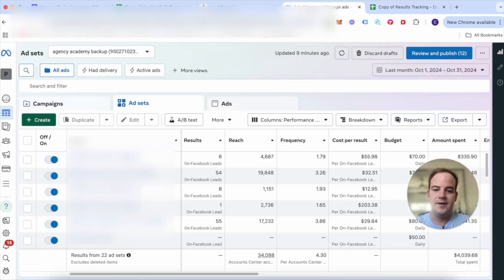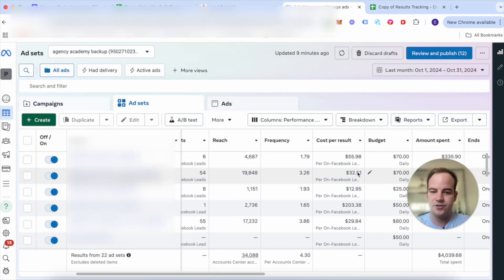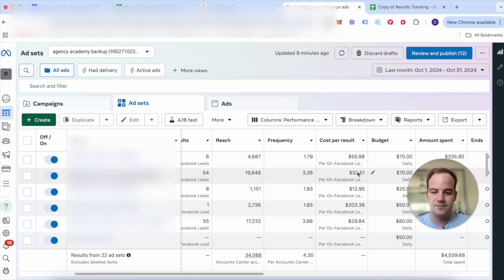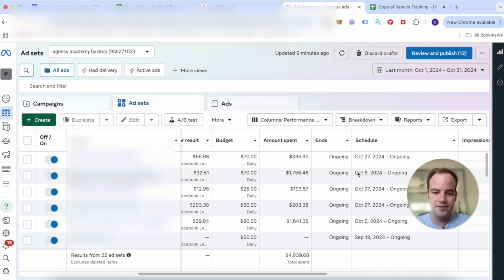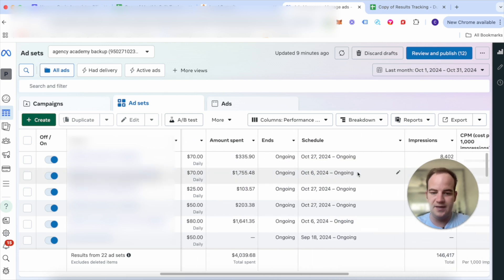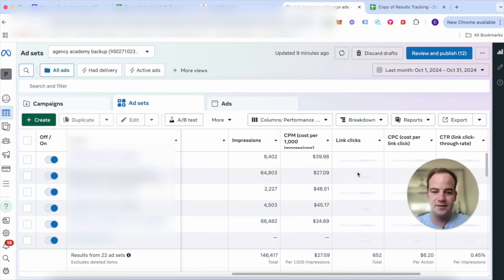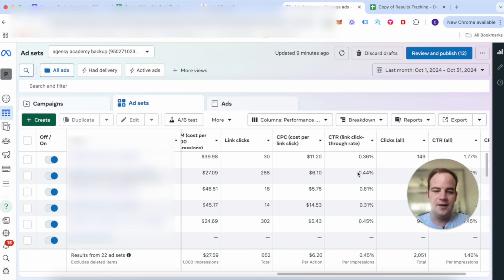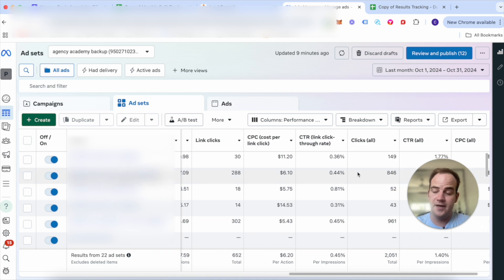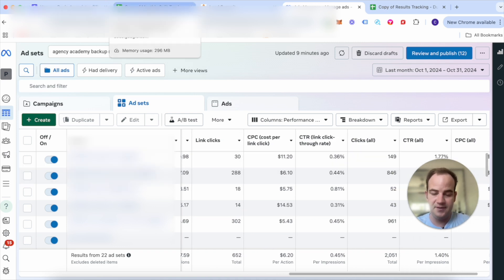As you can see here inside the ads manager for last month, leads generated, total spent, everything like that which is awesome. Overall I'm extremely, extremely happy.